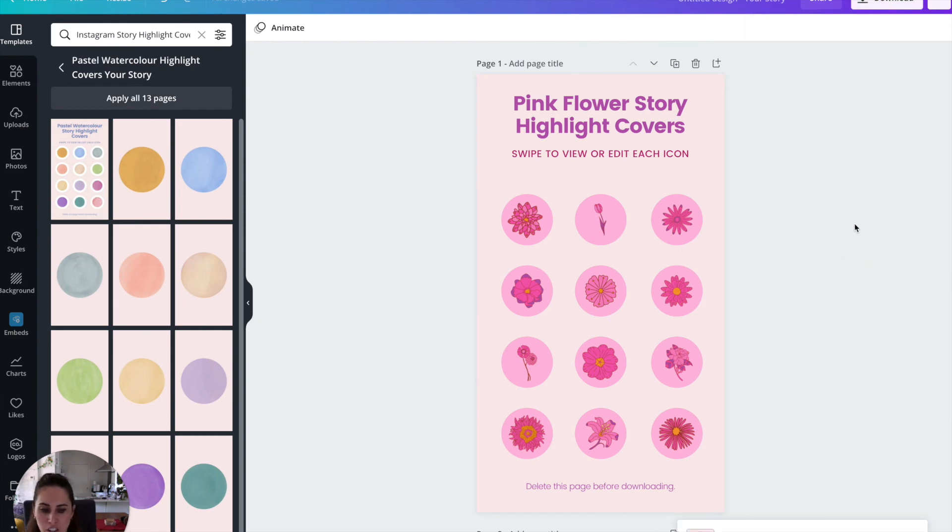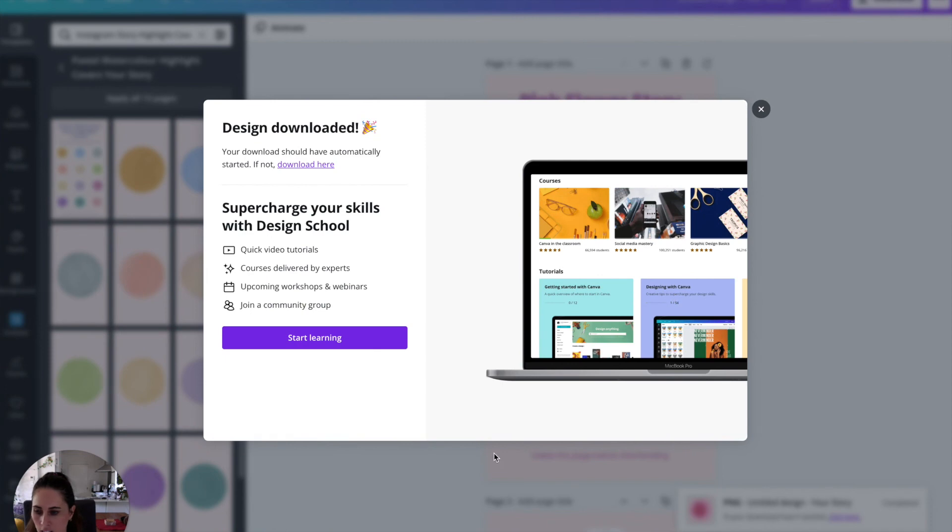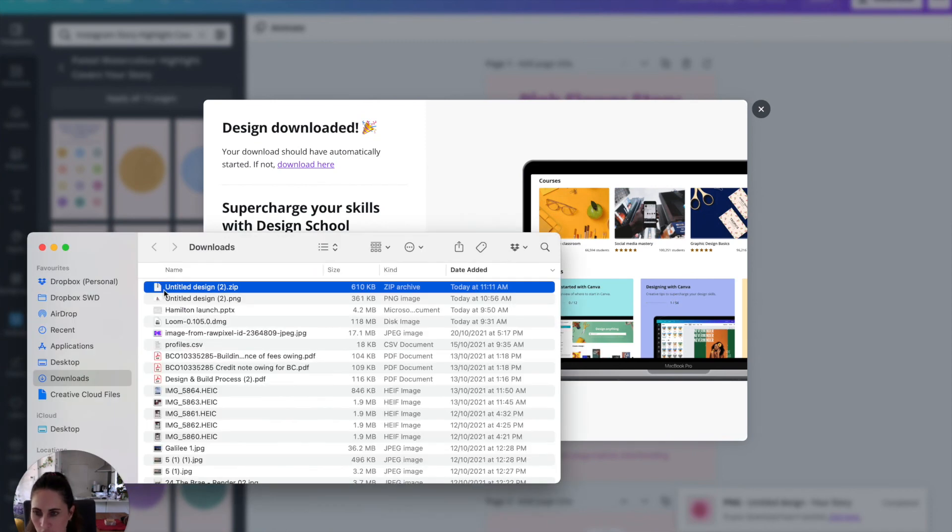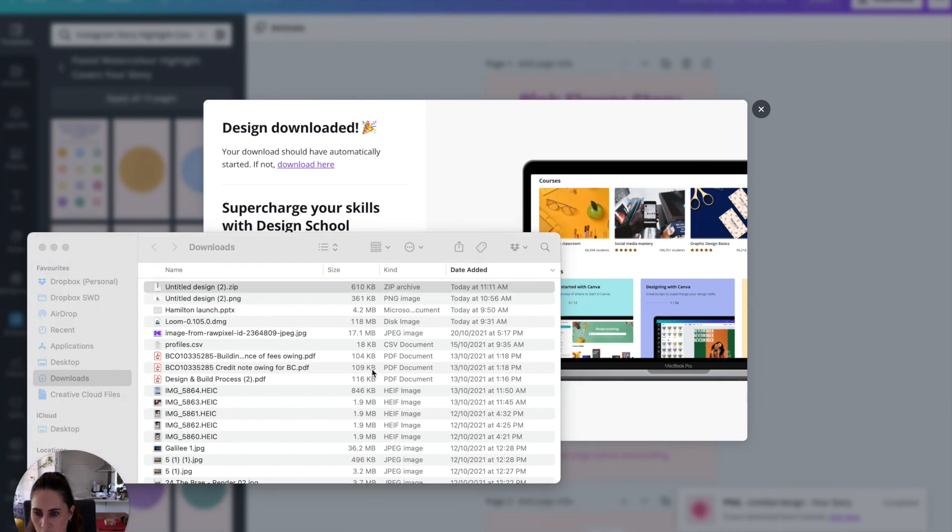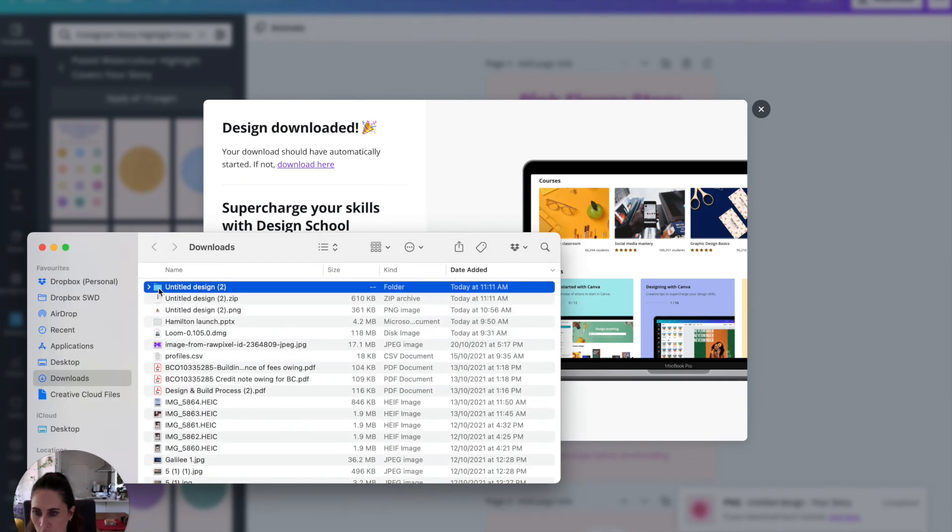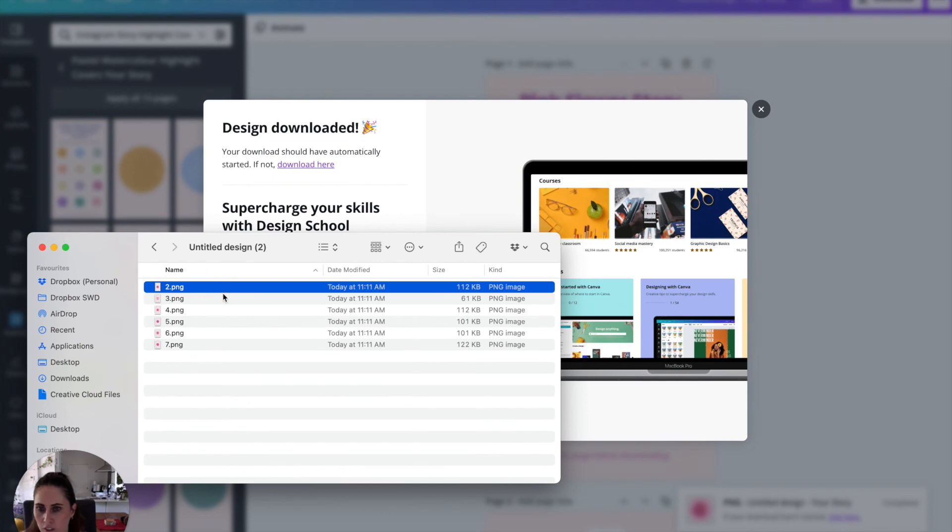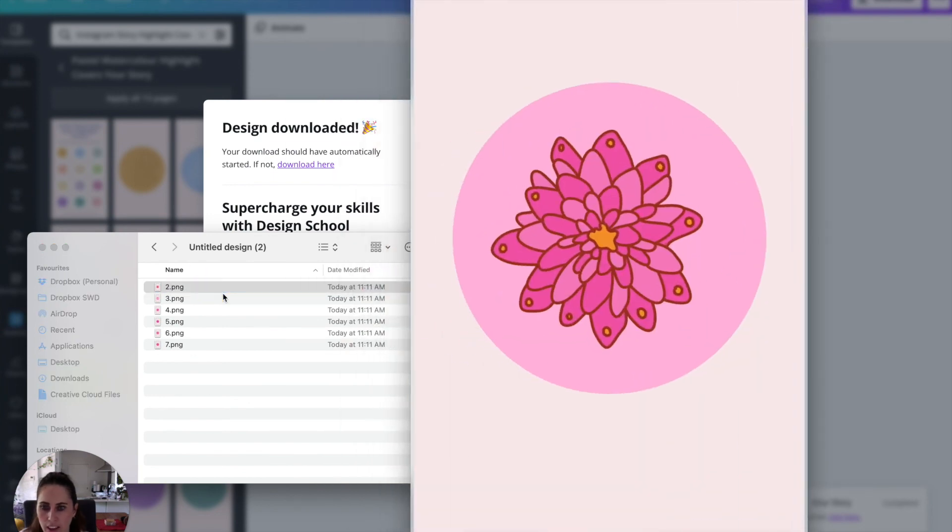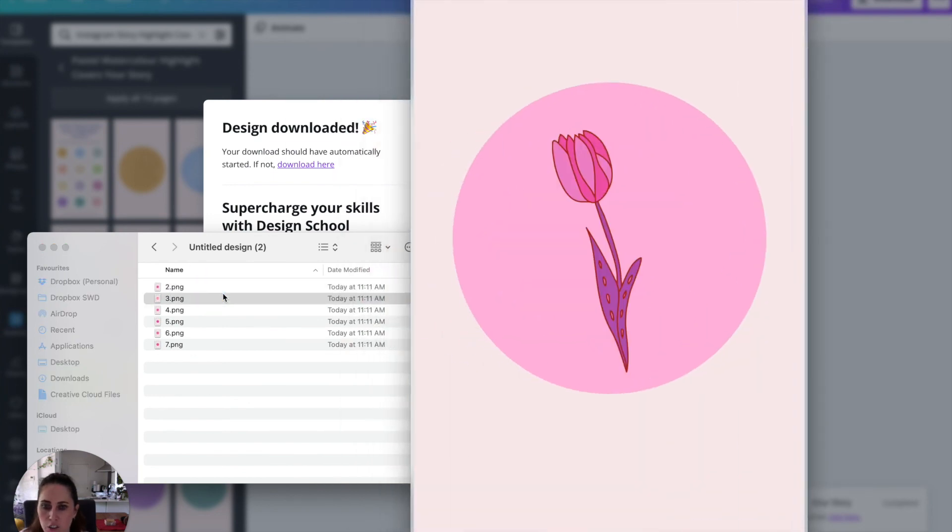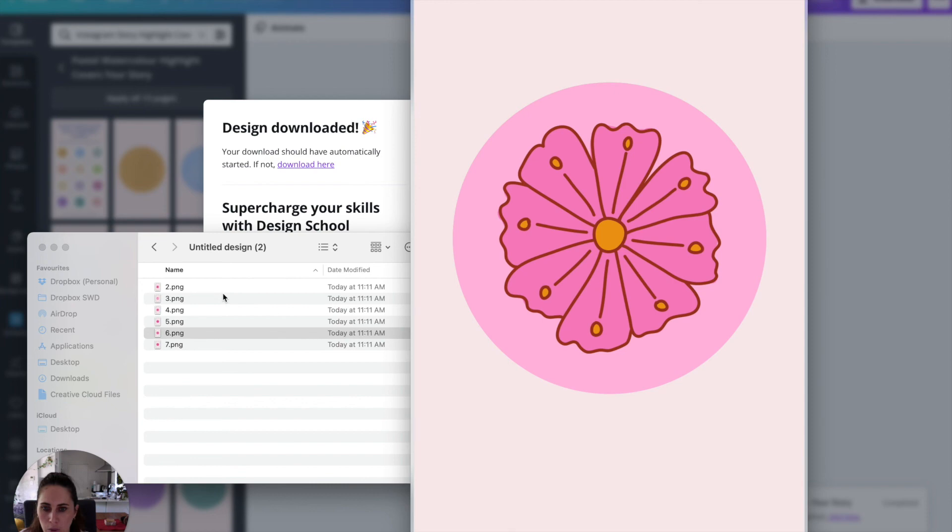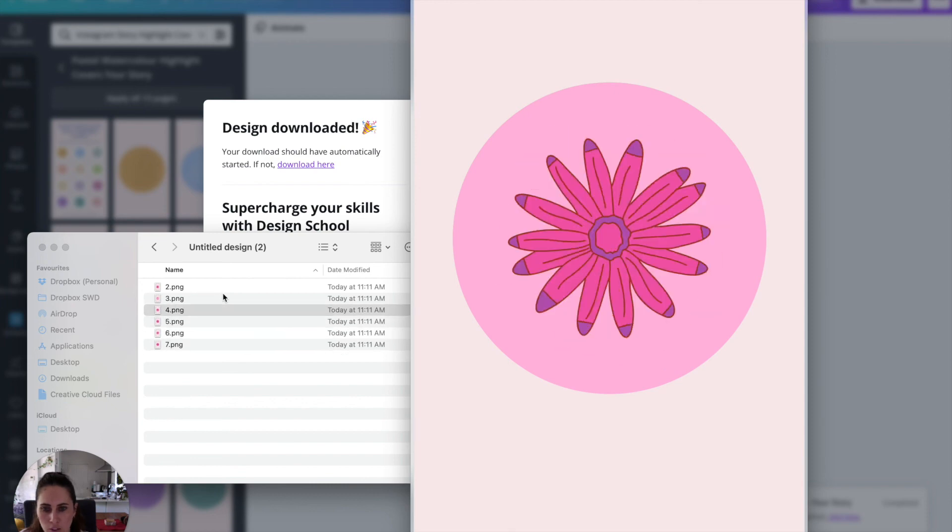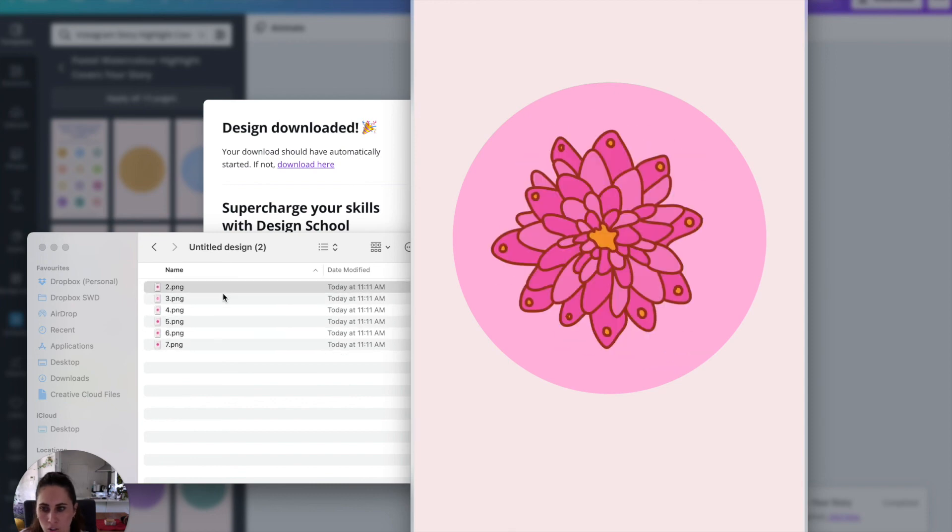And it doesn't really matter if you download it as a PNG or JPEG or anything like that. Then you'll see that you'll get a zip file. So when I show this, you can see that all of my Instagram highlight covers are ready to go. So there they are. And then all you need to do is open that file on Instagram and you can upload them and test them and make sure that they work on Instagram.